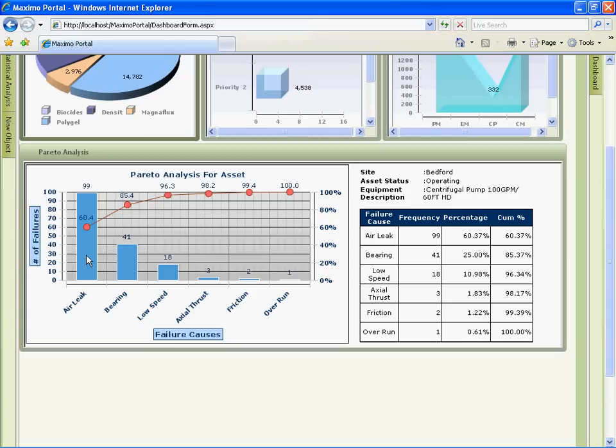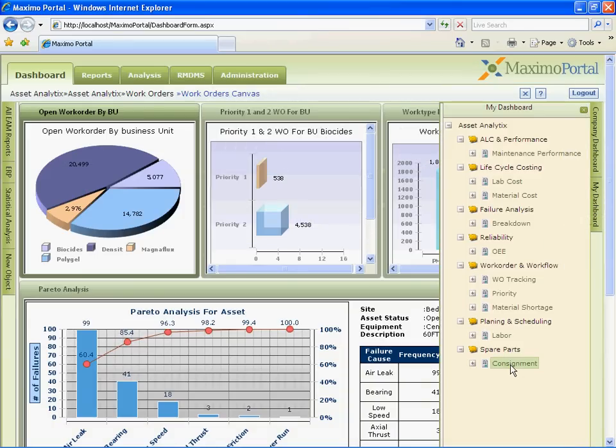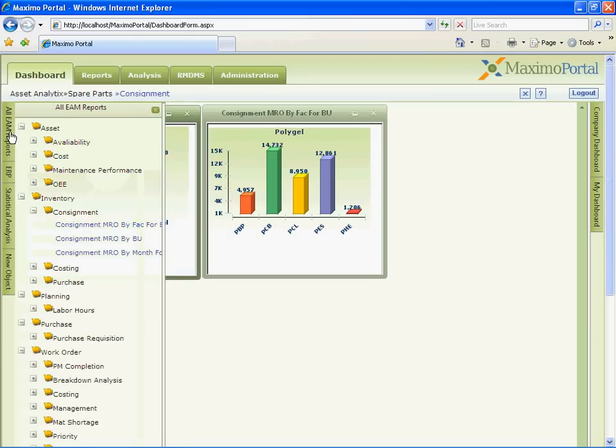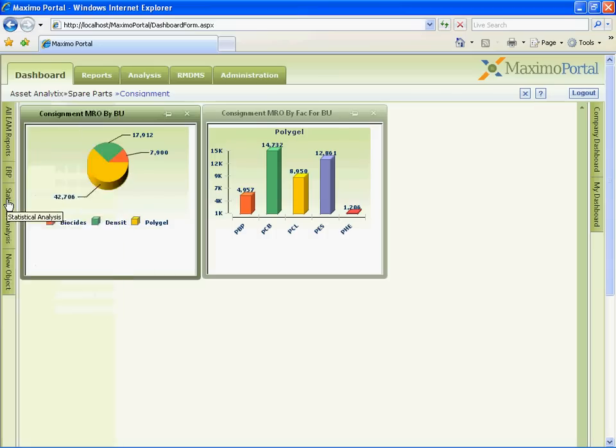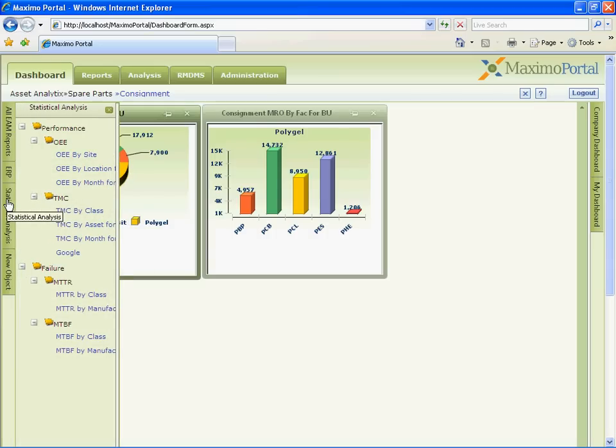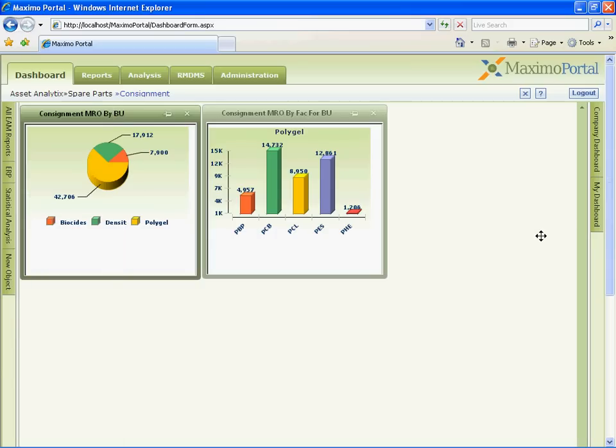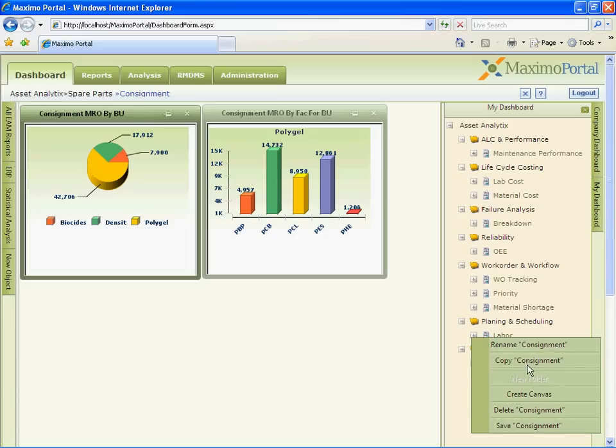Let us go to my dashboard and see some pre-configured dashboards. On the left hand side, you can see the list of available KPIs which are further organized by different functional groups like EAM, ERP, Statistical and New Objects for adding any intranet site, images, files etc. On the right hand side, you can see the list of available pre-configured company dashboards and my dashboard where user can create, delete, rename and save their own canvases.